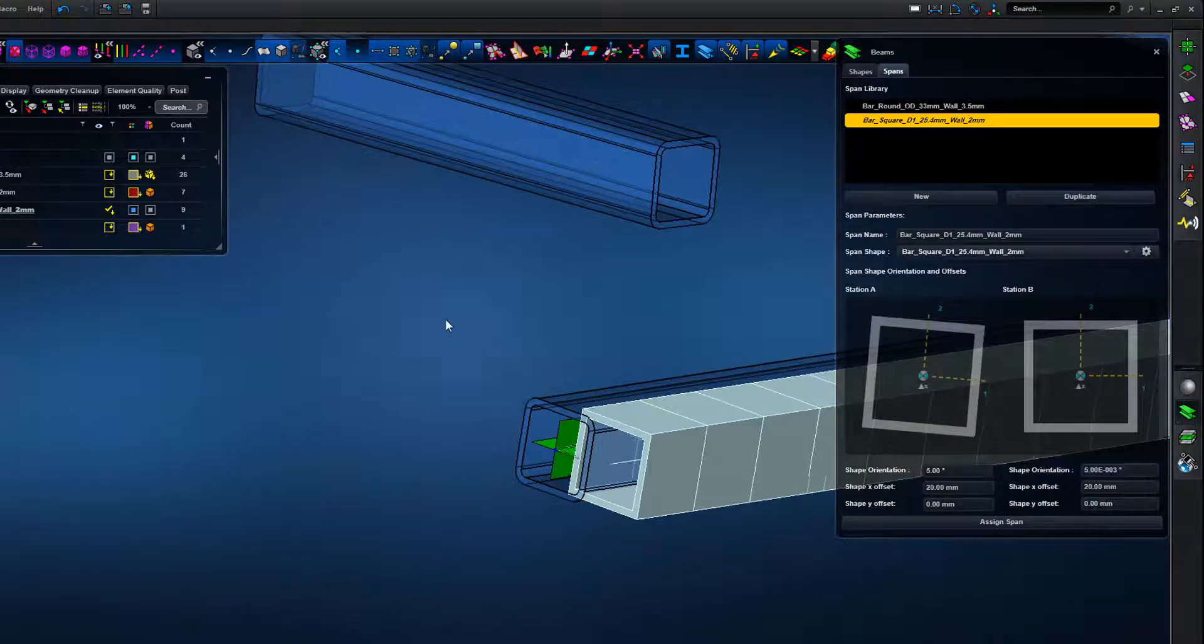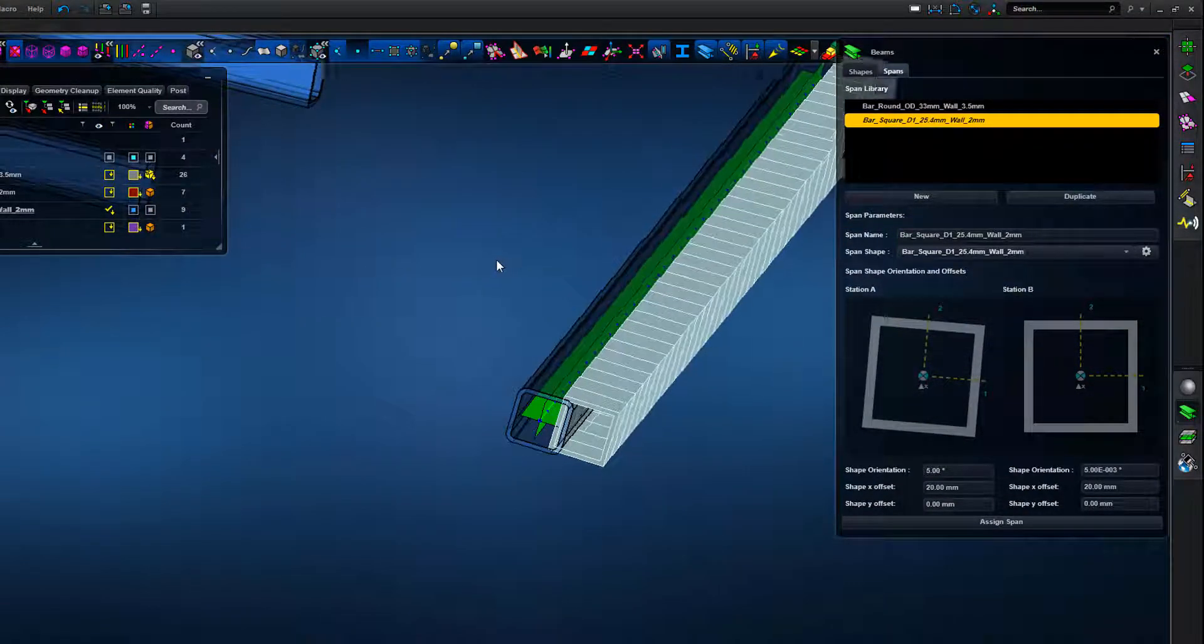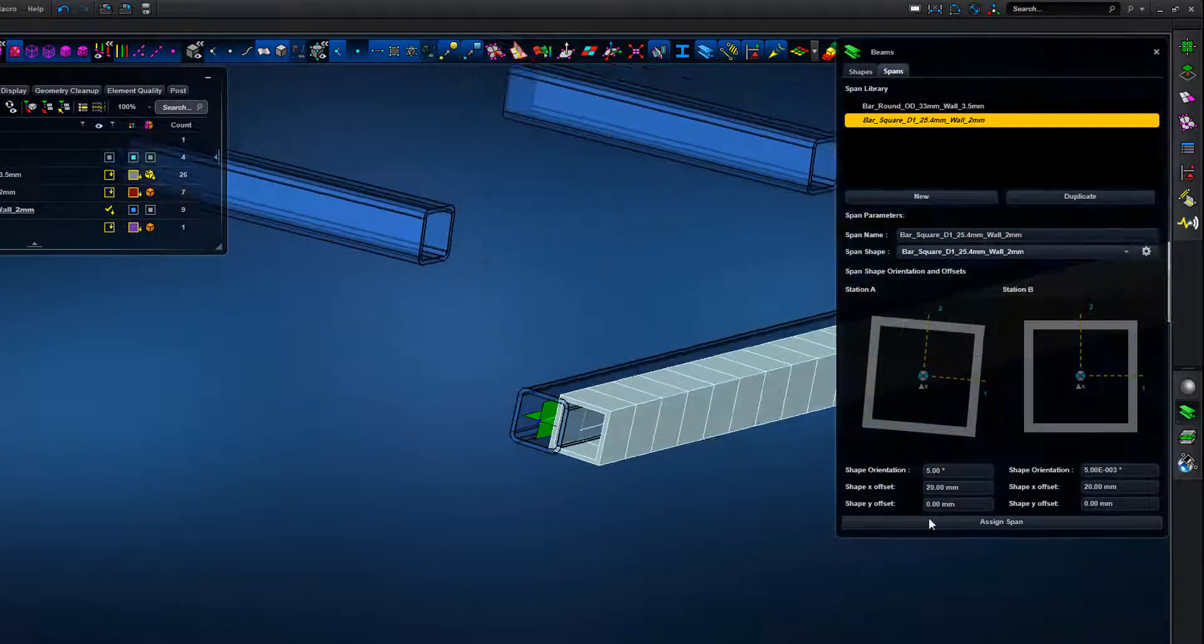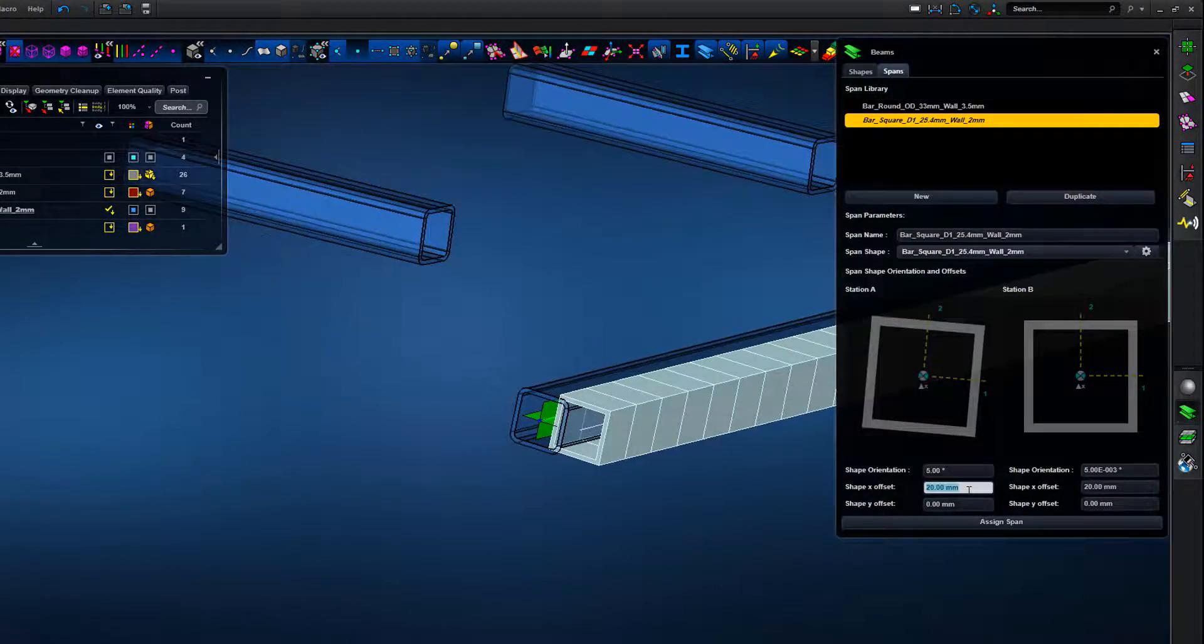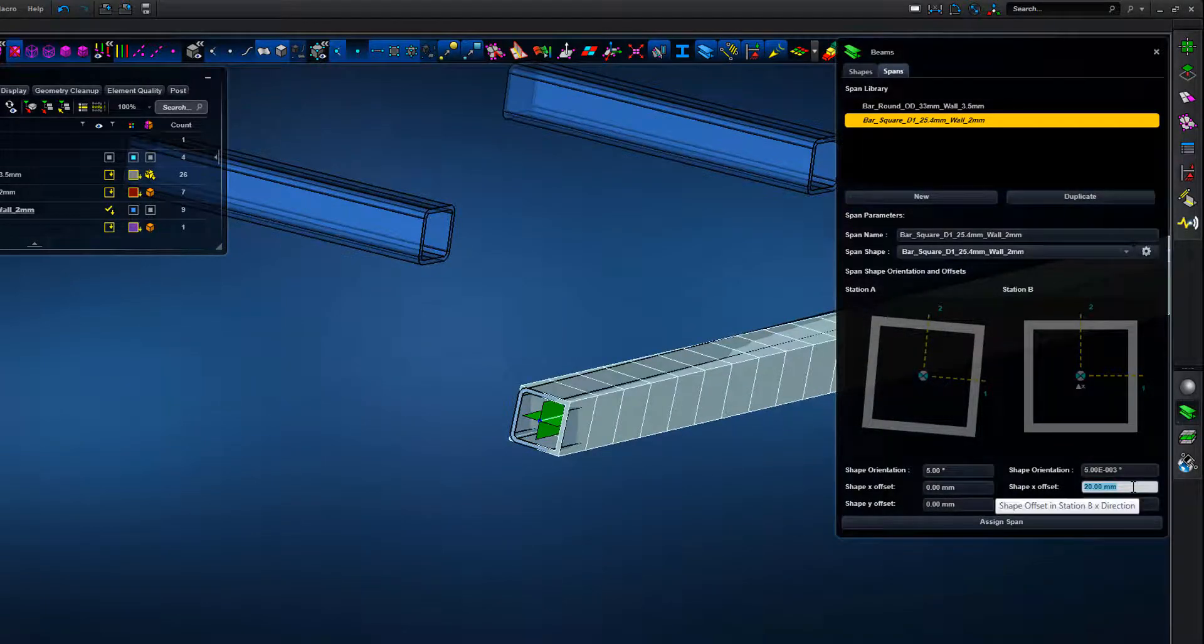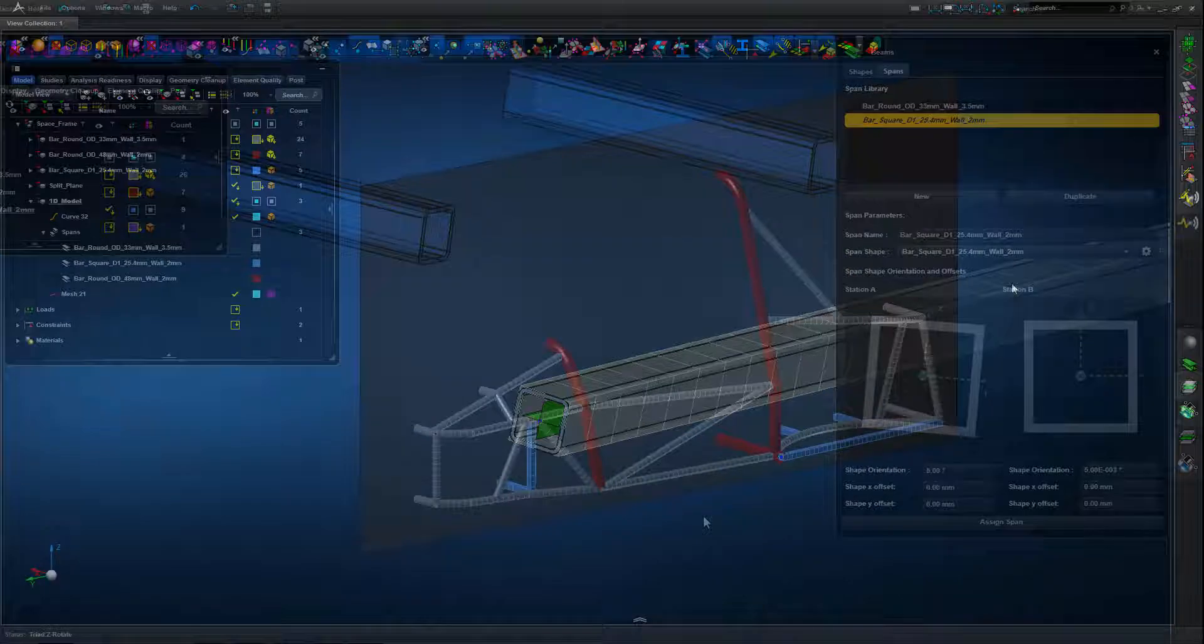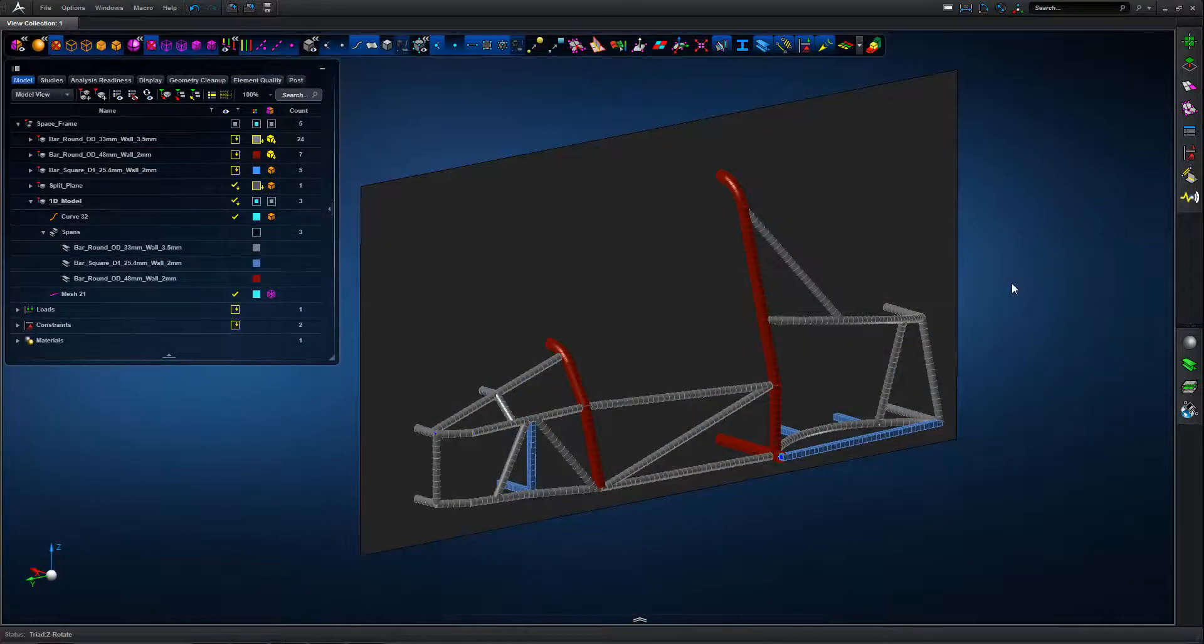Looking at 1 and 2 direction offsets, we get a live update of the section property as we make those changes. Just an example to show you how those offsets work. We're going to take them back off for the original model definition.